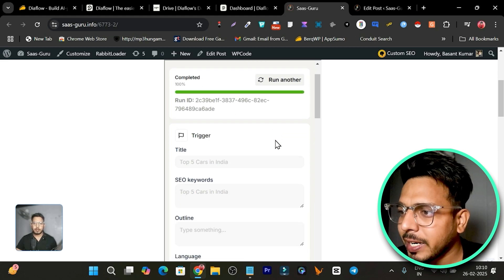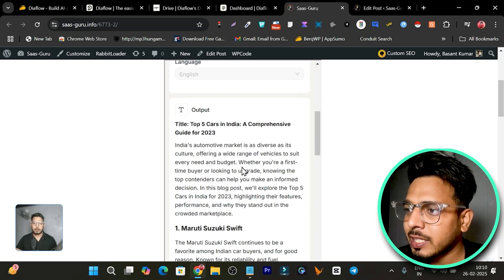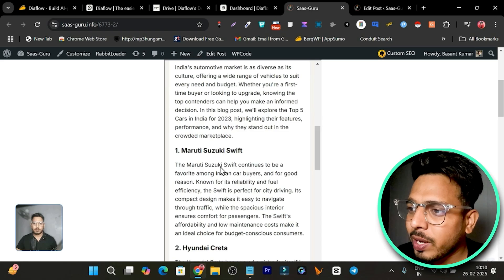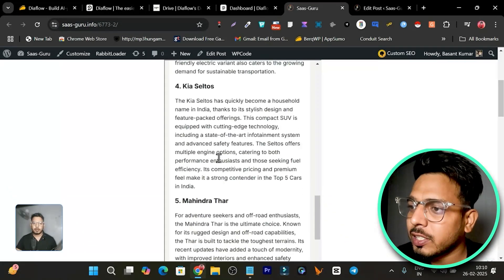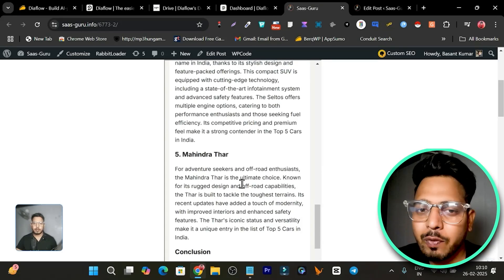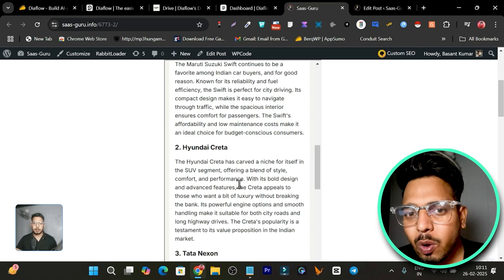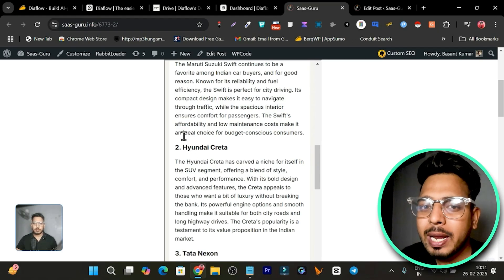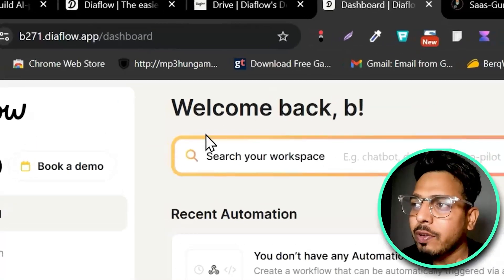It completed, and let me show you the output right now. This is 'Top Five Cars in Africa' — look at the layout: this is the introduction, this is list number one car, this is the second, third, fourth, and fifth, and the conclusion — all within just a few seconds. This is just one workflow I've shown you; the possibilities with this tool are limitless.